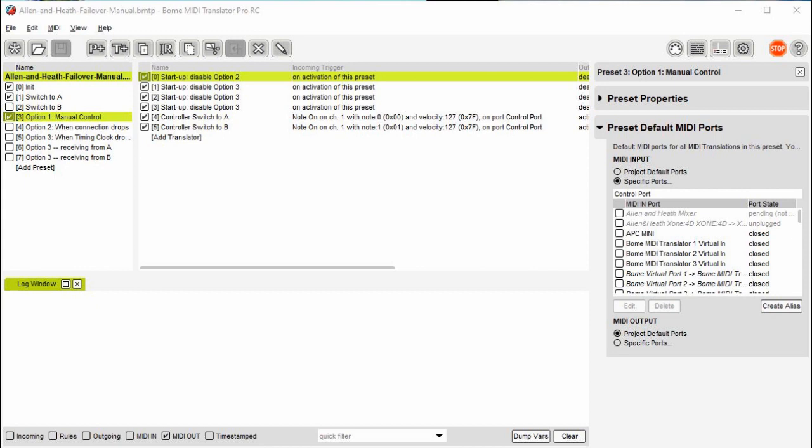The switch to A and B presets are turned on and off by translators depending on the current failover method selected. Only one of the two presets will be active at any given time. On activation of one of these presets, it will disable the other routing, enable the new routing. It will also deactivate the other routing preset.